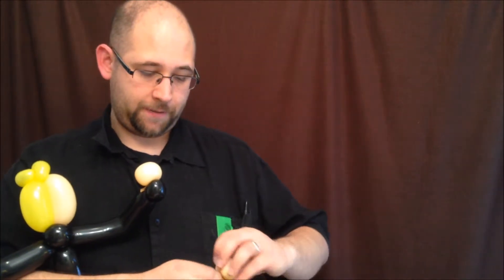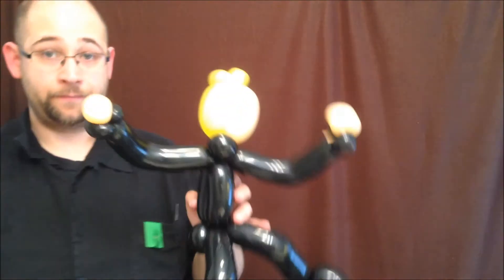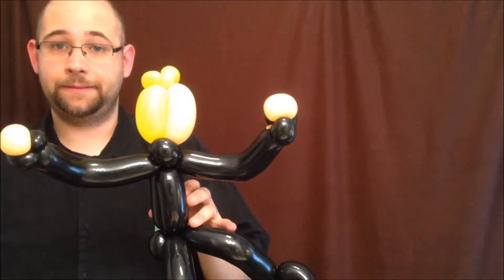There are always so many ways you can make a balloon. If you're an experienced twister, you certainly know that. If you're a new twister, you're going to find that out. There are so many ways, and there's no right or wrong way, usually. You can do it whatever pleases you.